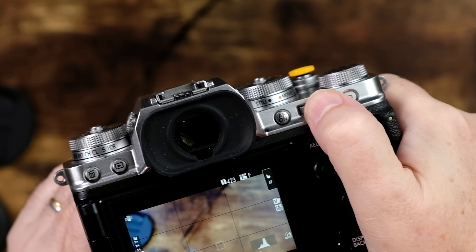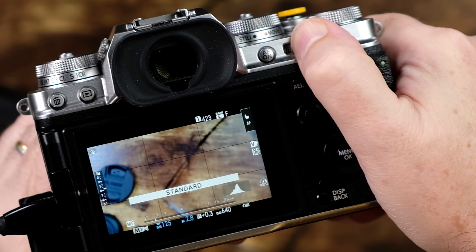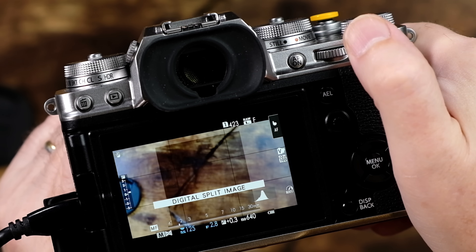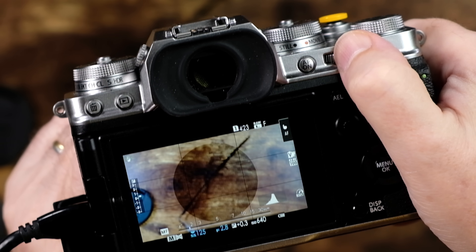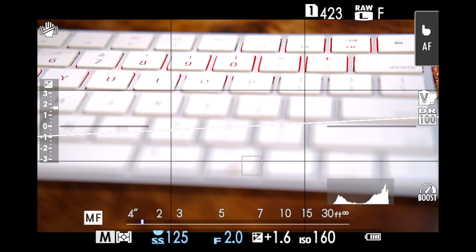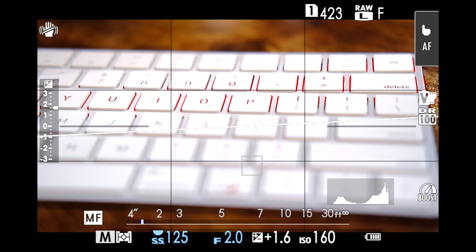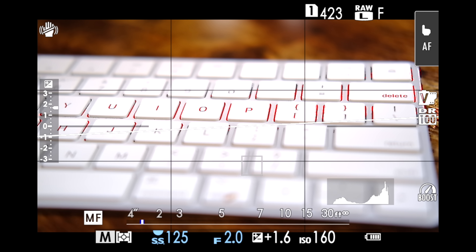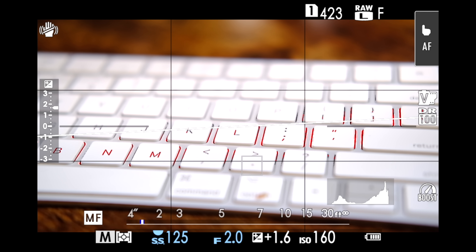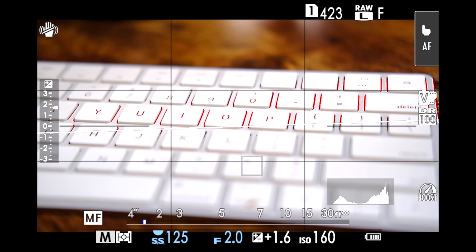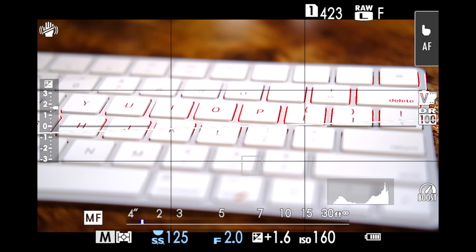Once you have the camera in M mode, press and hold down the rear command dial to cycle through the manual focus assist options until you get to the one you want to use — in this case, red Focus Peak Highlight. It's very simple: point your camera at your subject, start to manually focus using the focus ring, and whatever you see in red is the area that will be in focus. With a very shallow depth of field, you can clearly see focus shift as you rotate the ring.